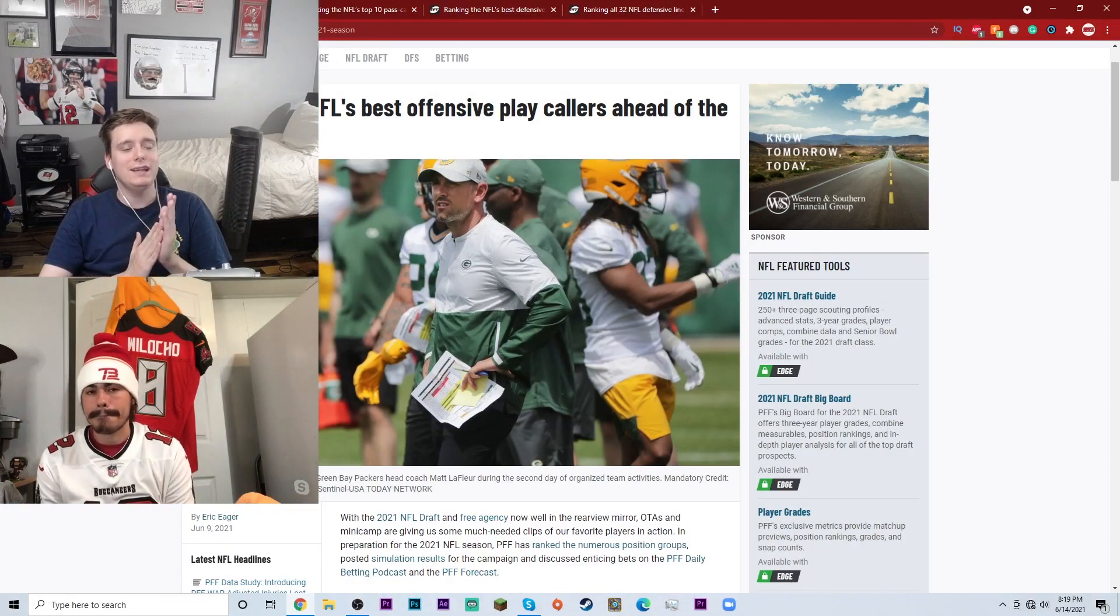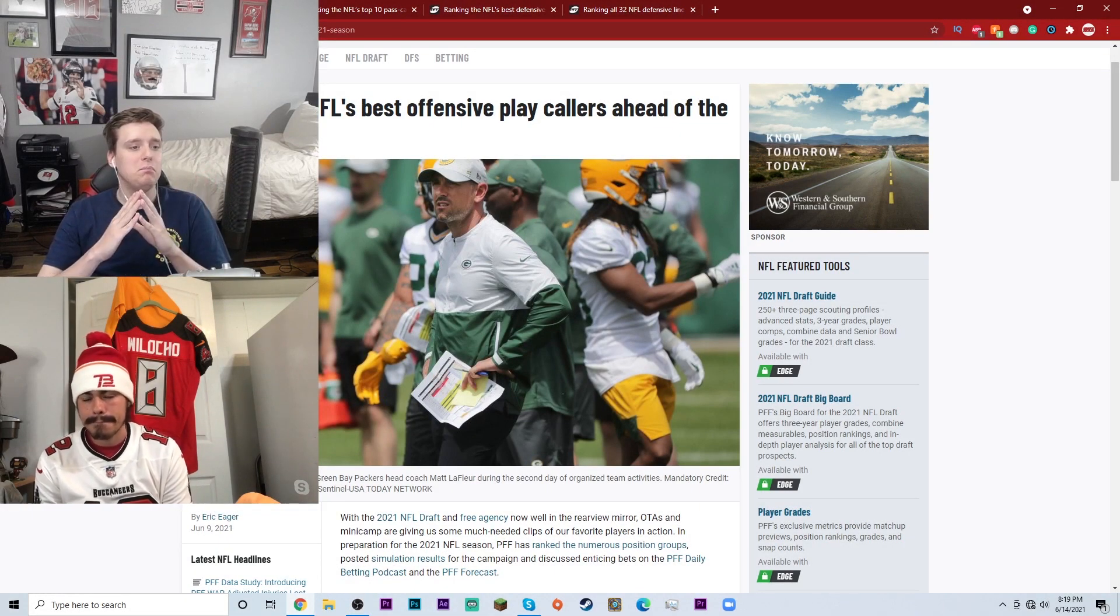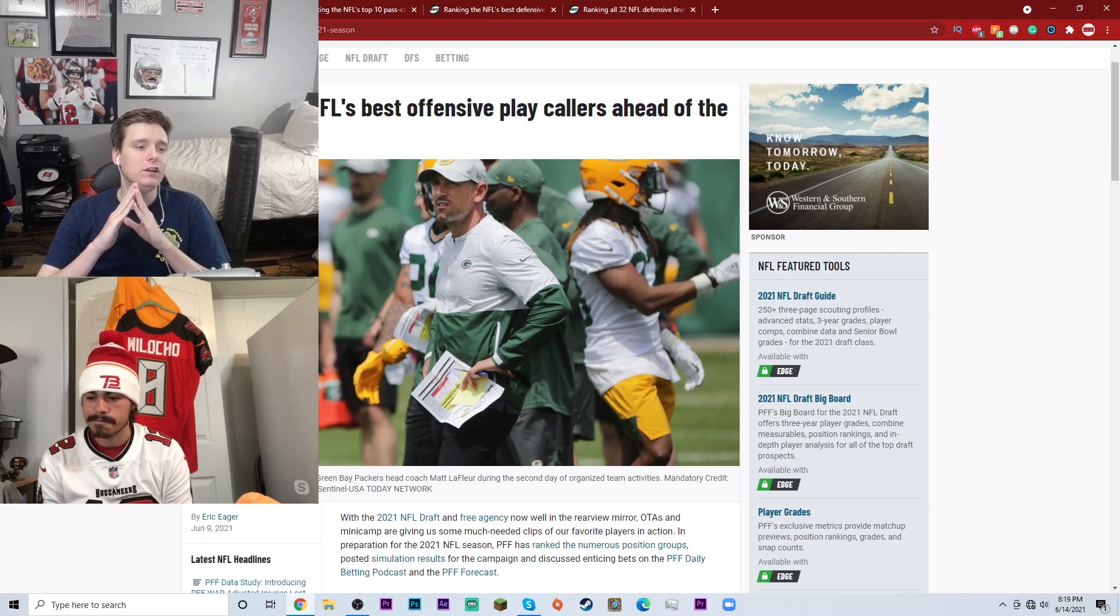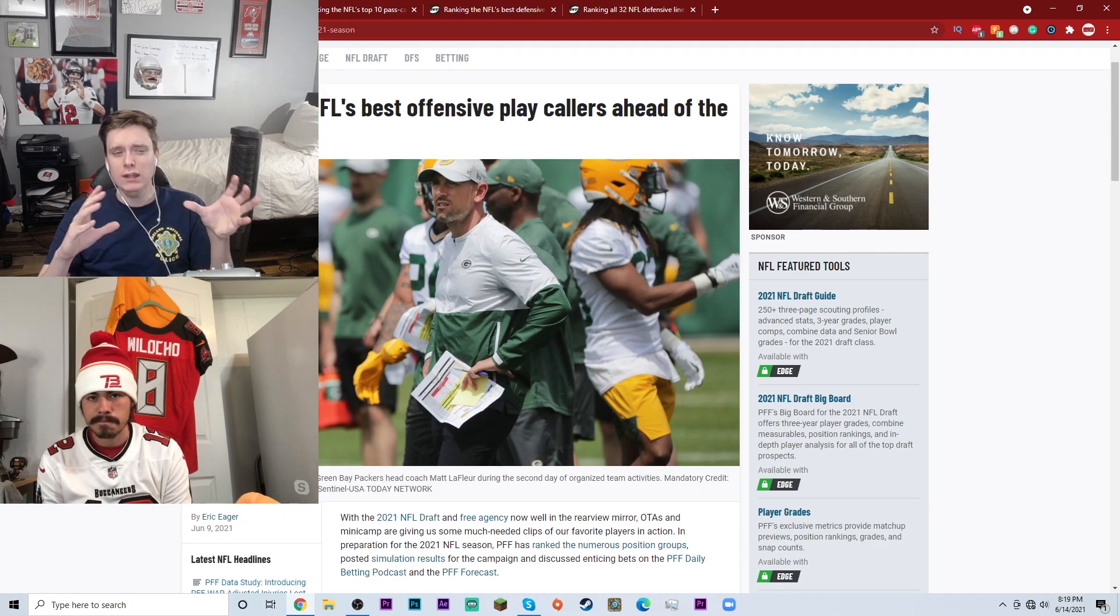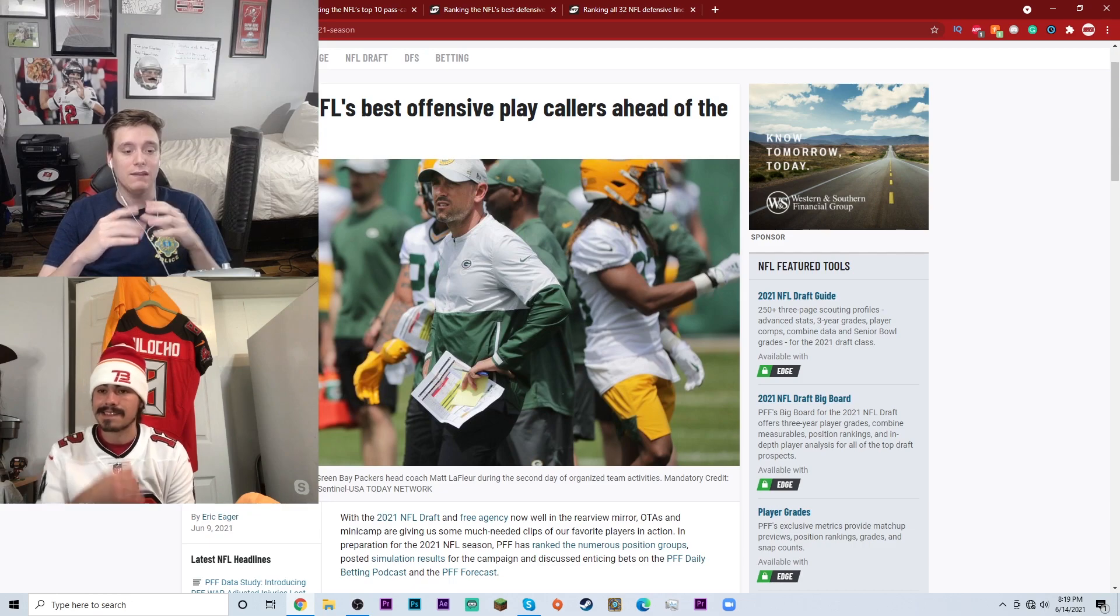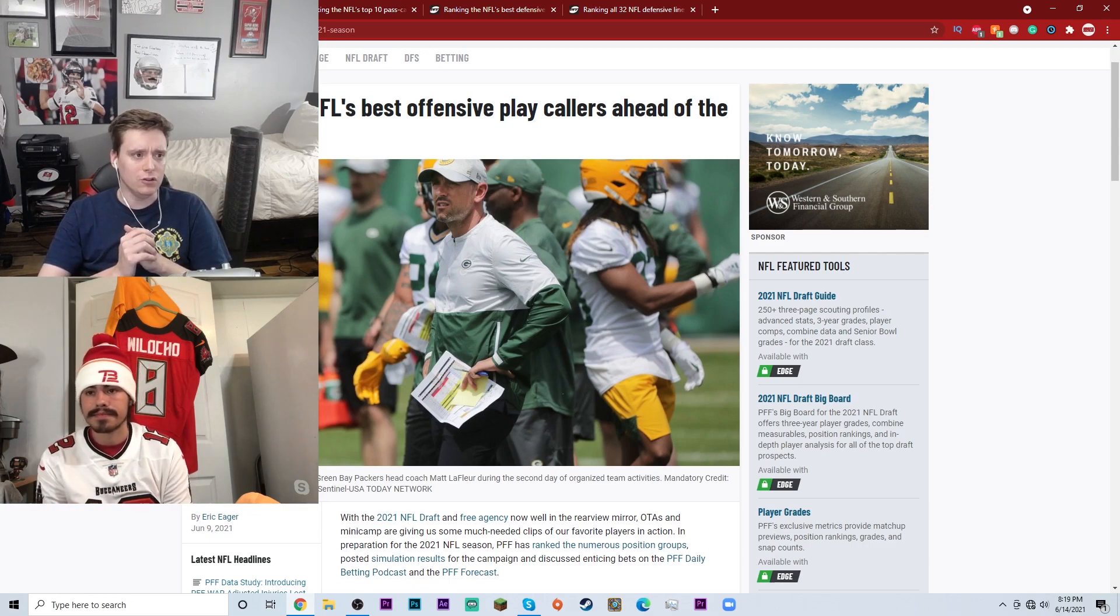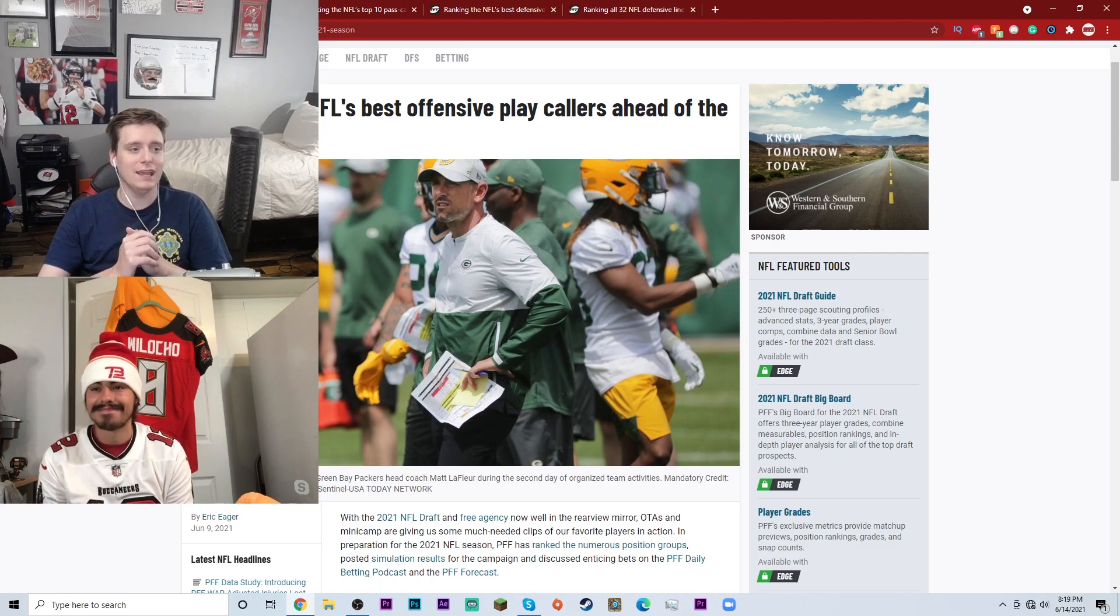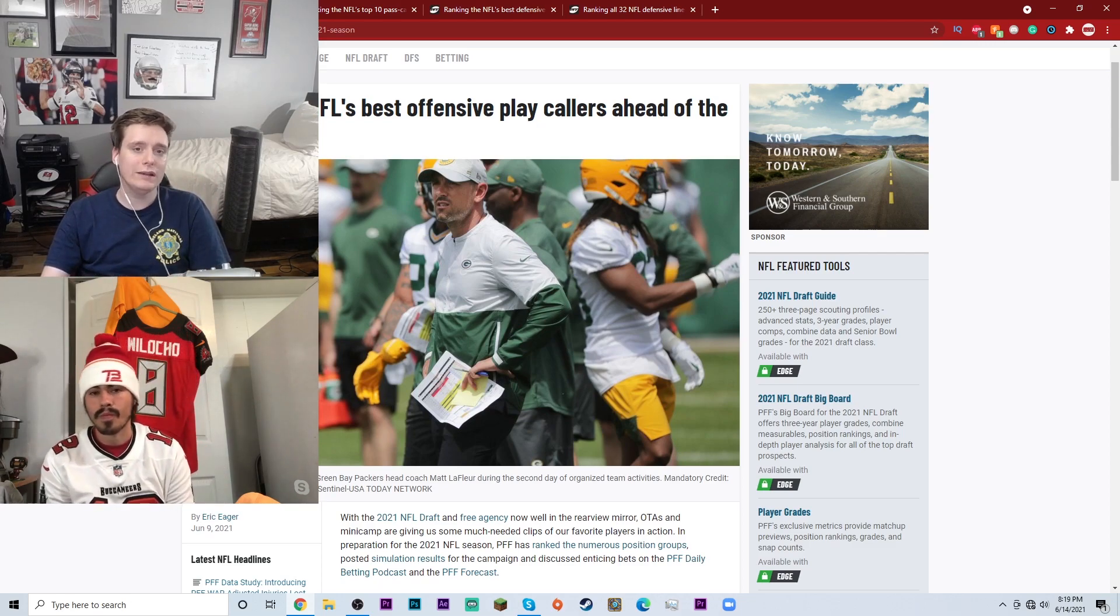Moving on to our next list, we have ranking the NFL's best offensive play callers ahead of the 2021 season. This was made June 9th and they only have six to seven guys on this list. They didn't do the full 32, so I guess that saves us a little bit of breath and our health.